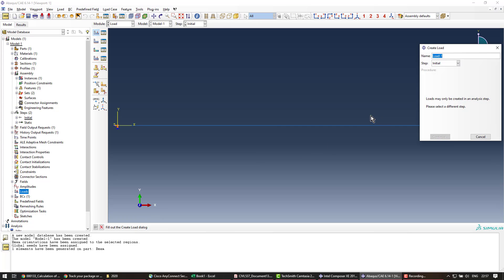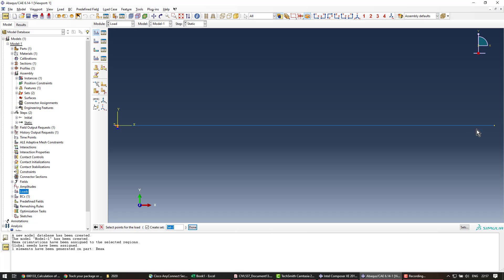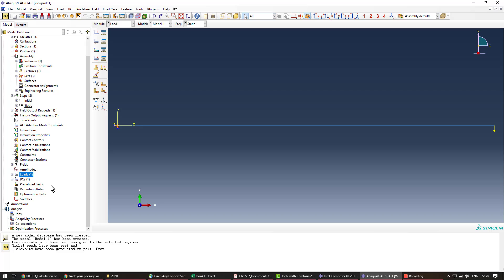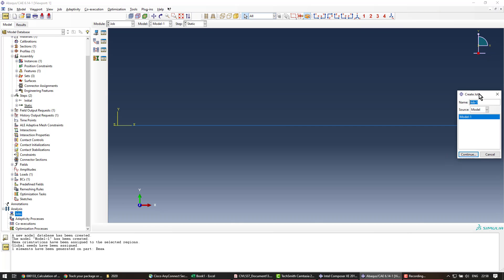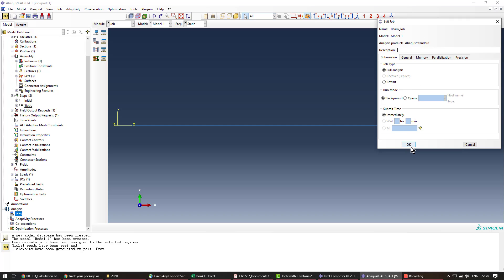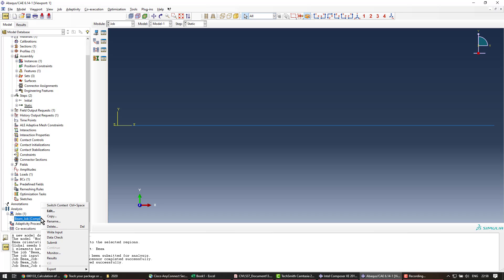In the loads I create a concentrated force at the tip. I create it in the step, call it 'tip', select the concentrated force type, pick the tip node, name the set 'tip', and assign a force of 10 Newtons. Then I create the job, call it 'beam job', use the default options, and submit it.